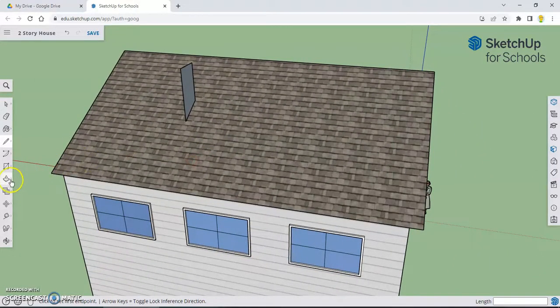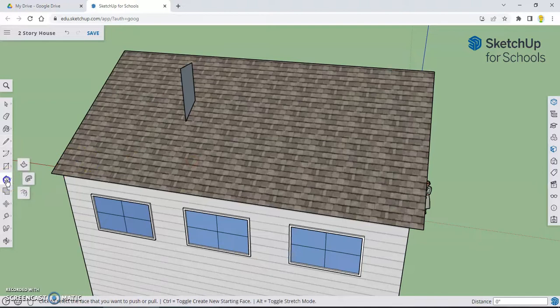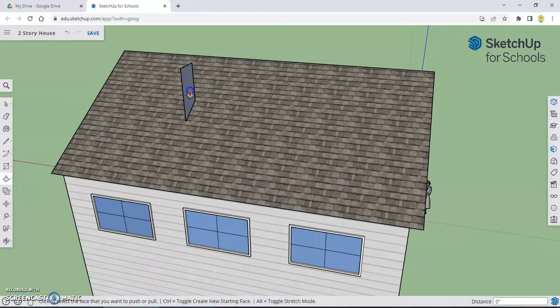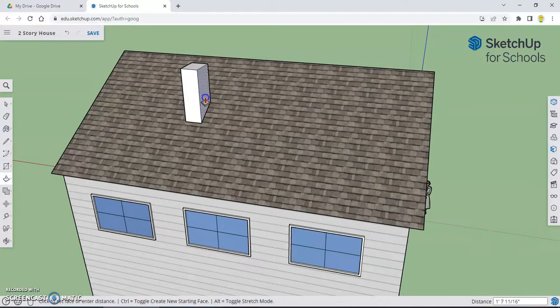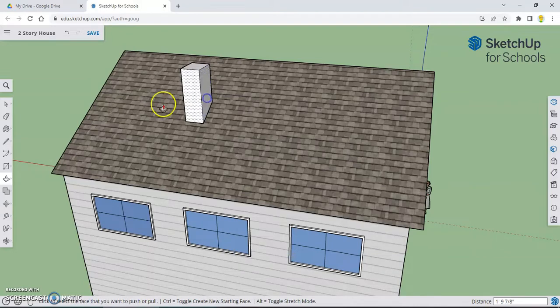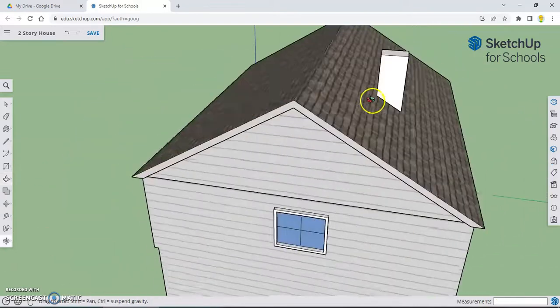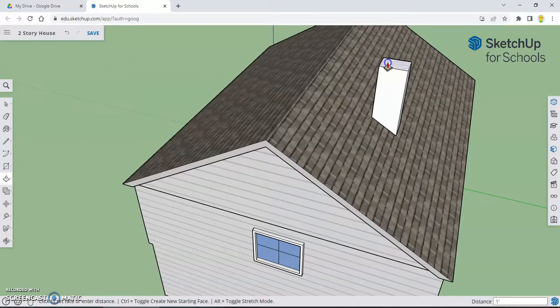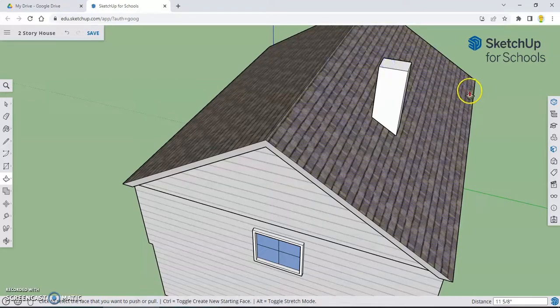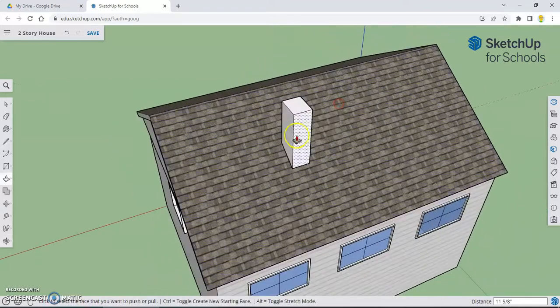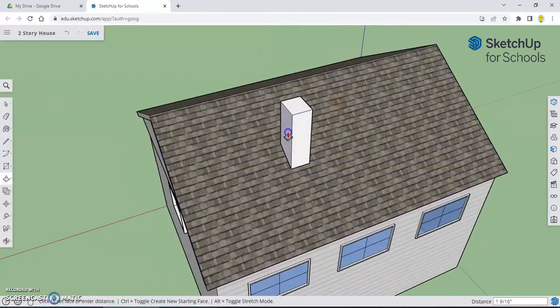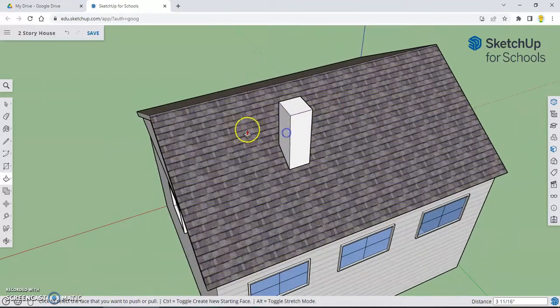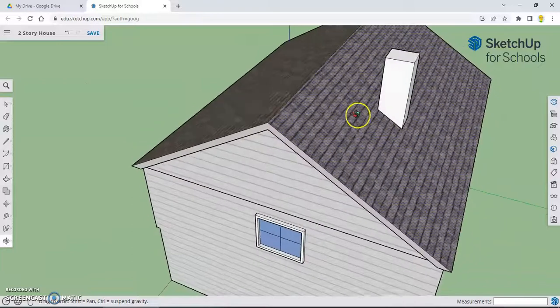And now we're going to select our push-pull tool. And we're going to pull that out just a little bit and check it out. We've made a chimney. Now if we want to make that a little bit taller, we can drag the top up a little. We can drag that side out if we want to make it a little bit bigger. Pretty cool.